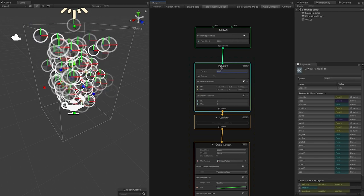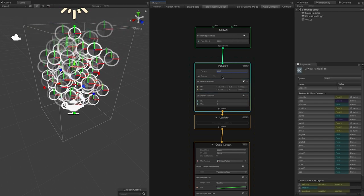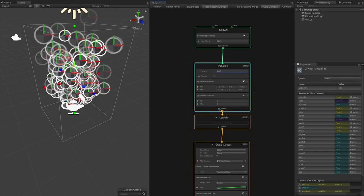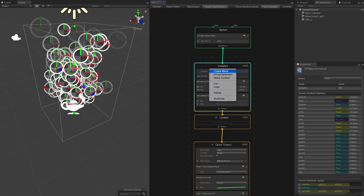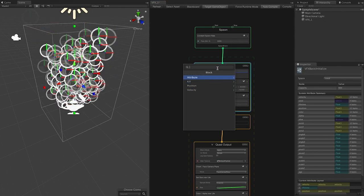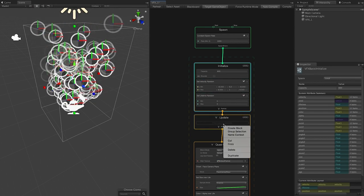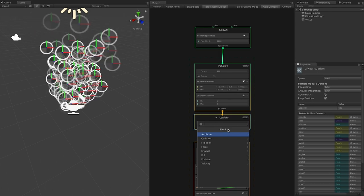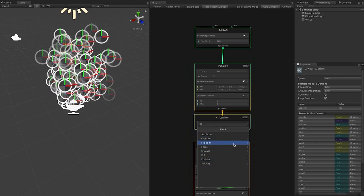You also have what is called Initialize. Anything you select in here is context-based. If I wanted to add something else to that block, I could right-click and create another block — these are context-based so they apply to this component. The same goes for the Update context, where you can right-click and add different components.